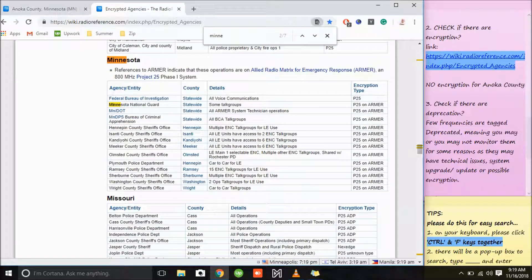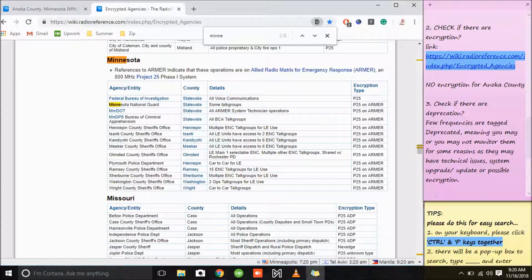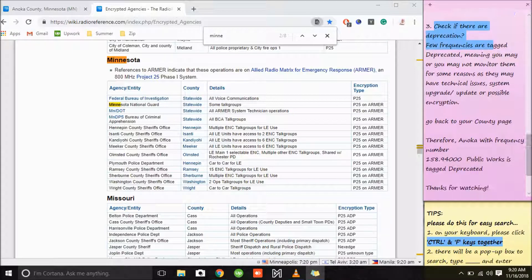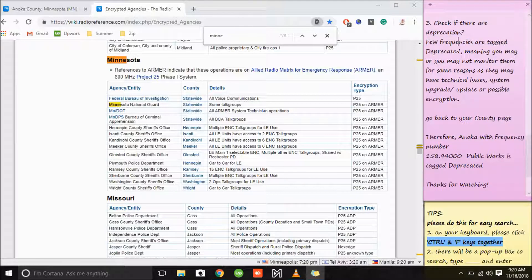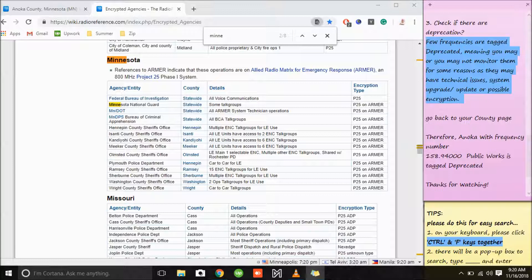We'll try 'Minnesota' — this is now the complete list of agencies that you cannot monitor under the state of Minnesota. By the way, when we say encryption or encrypted agencies, you cannot monitor them. Now we will check if there are any deprecated agencies or deprecation in your area. When we say deprecation, you may or may not be able to monitor them for some reasons: technical issues, upgrades, or possible encryption.